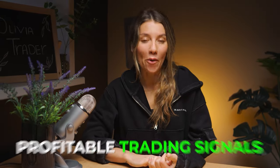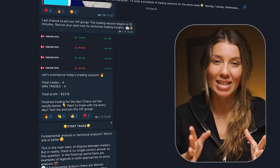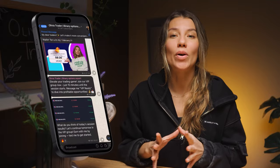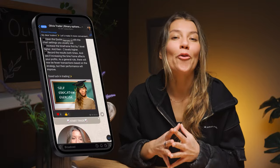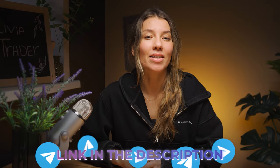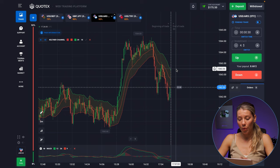Do you want to receive profitable trading signals in real time? Already more than 16,000 people trade with my trading signals, making money and improving their trading strategies — all thanks to my Telegram community. That's where you can be in touch with me every day. I publish the latest insights from the world of trading, share tips, my thoughts, and my trading signals with 99% accuracy. Follow the link in the video description or scan the QR code to subscribe.